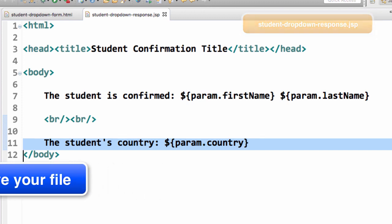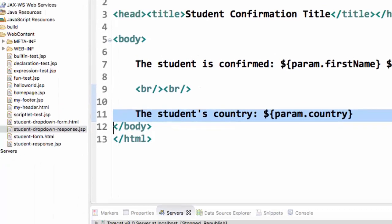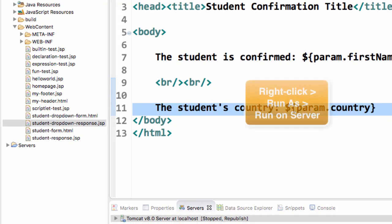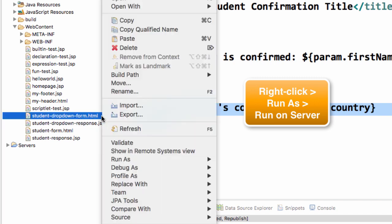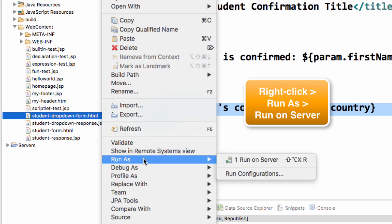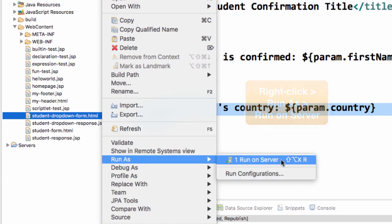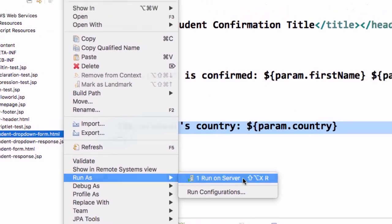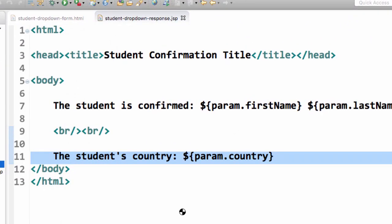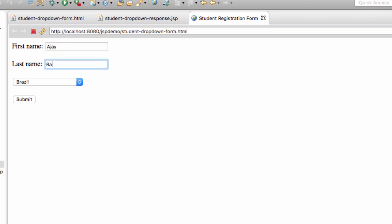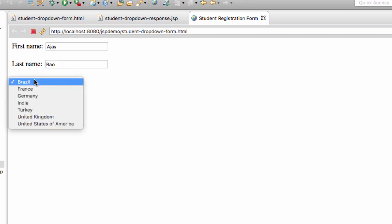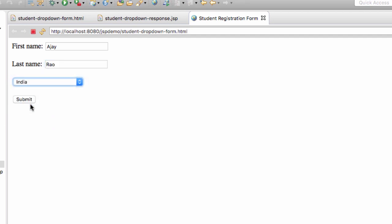Let's go ahead and try this out. To test it, we'll select our form, student dropdown form.html. We'll do a right click and we'll choose run as, run on server. And this will bring up the form and we can enter the user's first name and last name, AJ, Raul, and we'll choose his country of India. And once we're happy with everything, we'll hit the submit button.